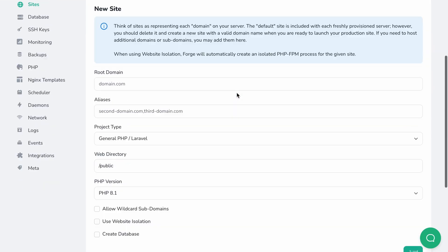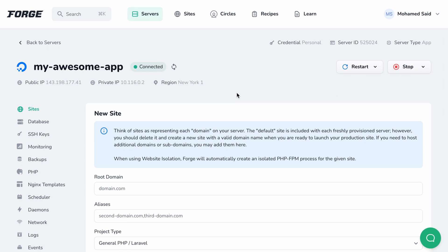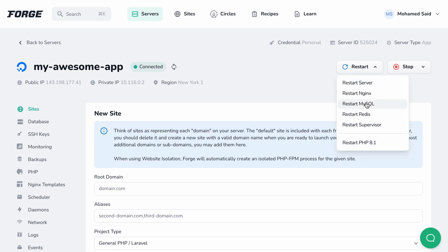After the server finishes provisioning, you may head to the server settings screen and verify that Nginx is installed by checking the restart dropdown menu. You will see Nginx listed there as a service. You may also use this menu to restart any of the services on your server, including Nginx and PHP-FPM.